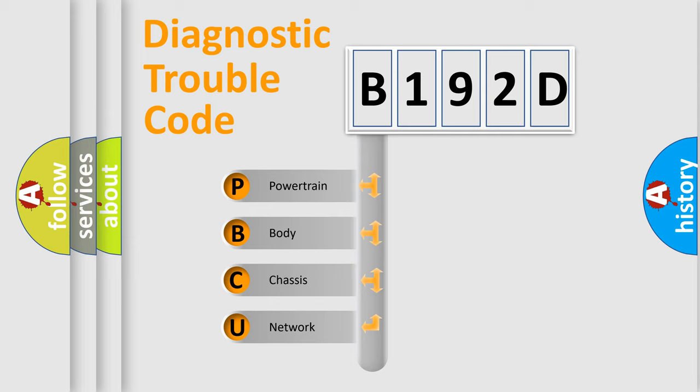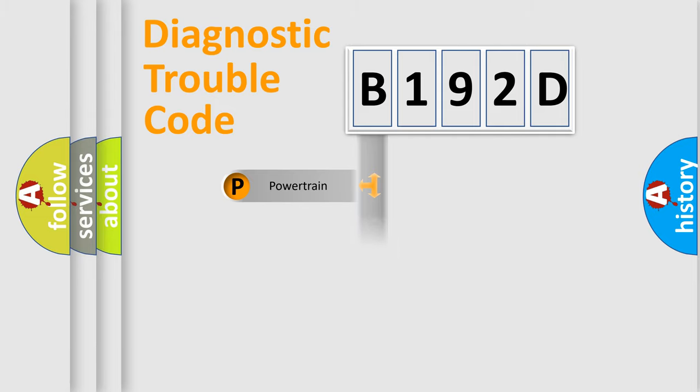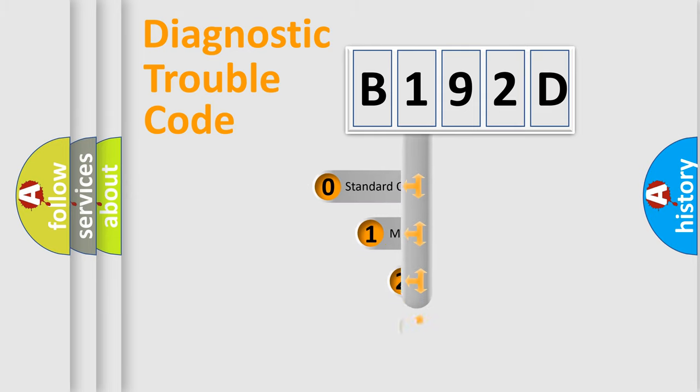We divide the electric system of automobile into the four basic units: Powertrain, Body, Chassis, Network. This distribution is defined in the first character code.